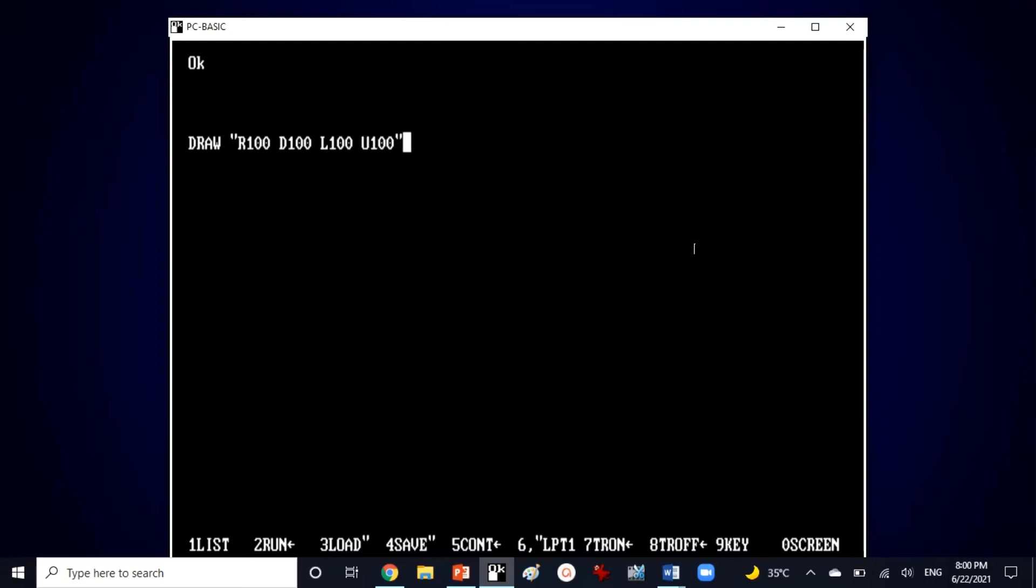Okay now close the string to avoid any syntax error and then press enter to get a square. It's not a perfect square just due to the pixels of my screen.